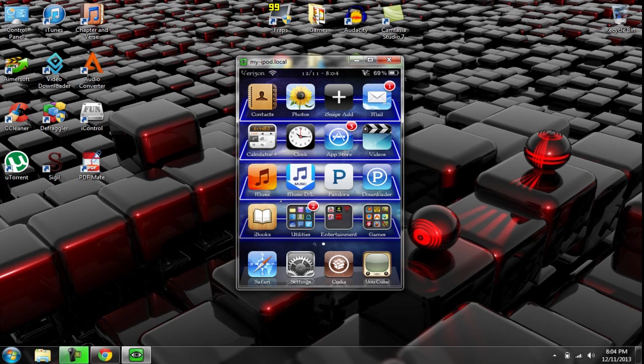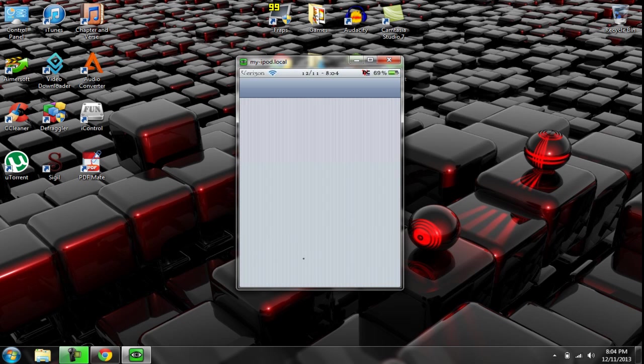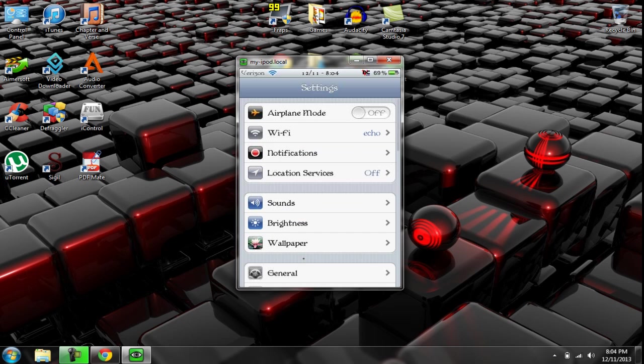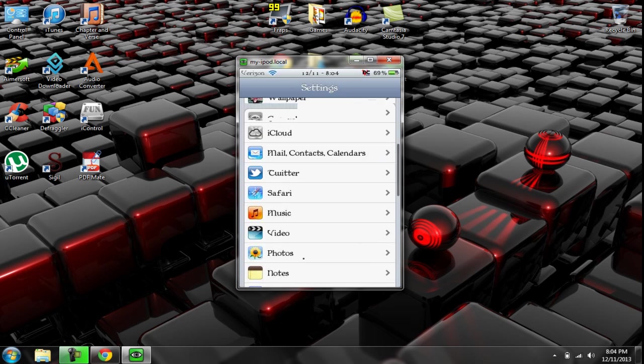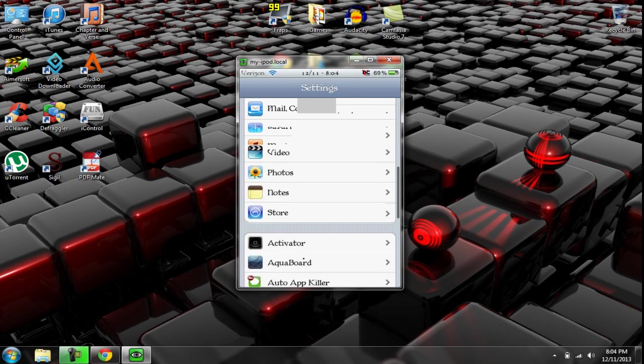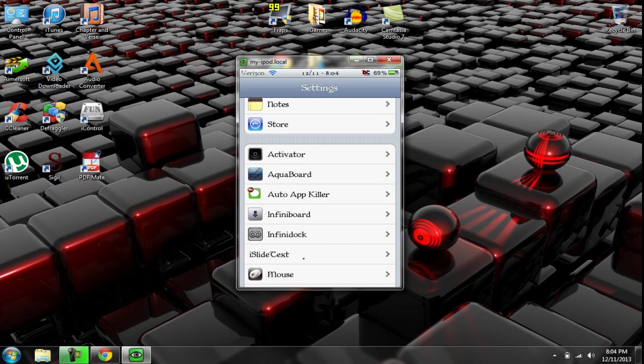Now, it doesn't automatically set every app to close, so you need to go down to your settings. Wait for that to load. Okay. And then you go down, you scroll down until you find this right here, auto app killer.